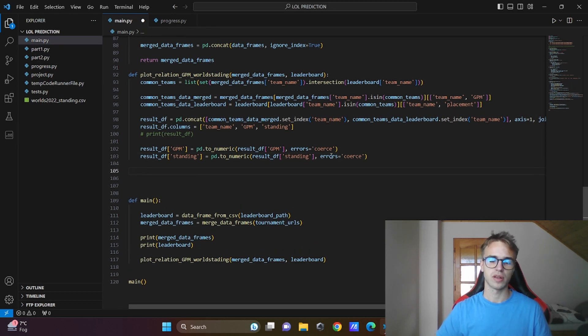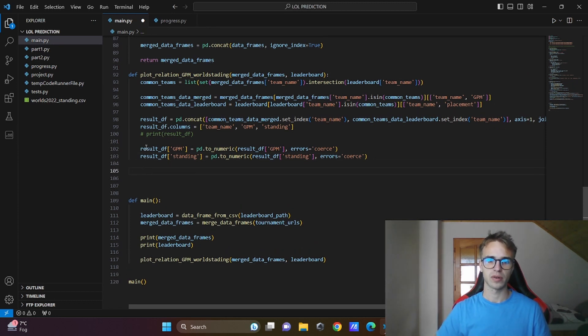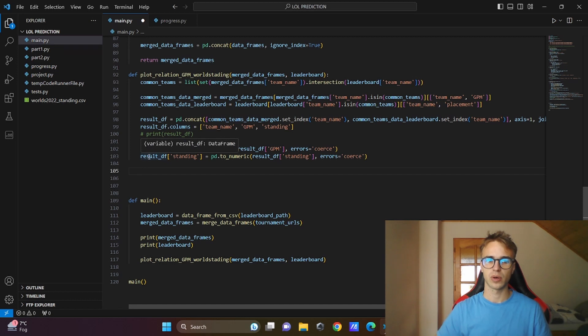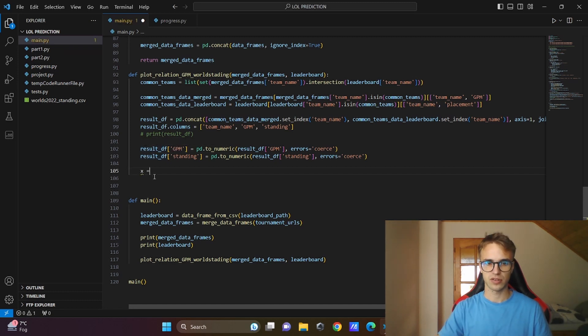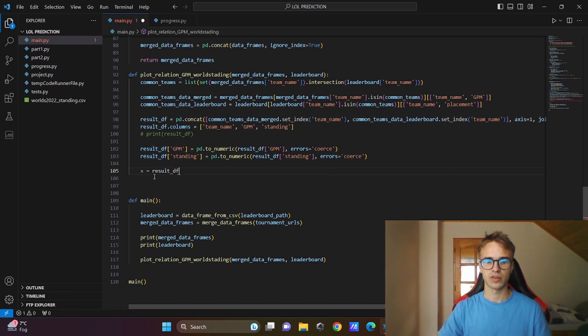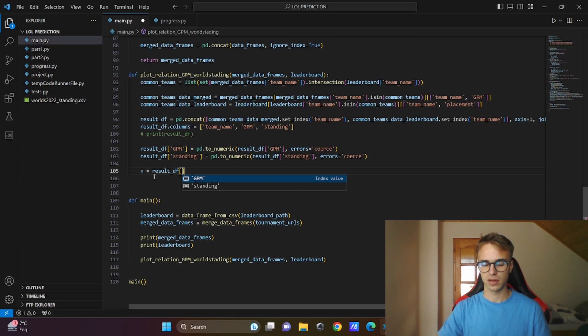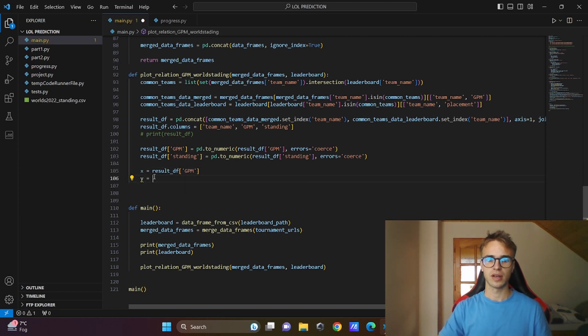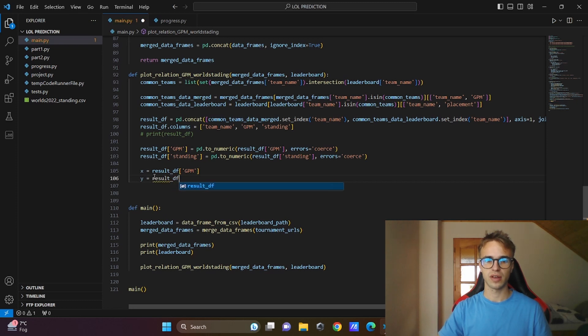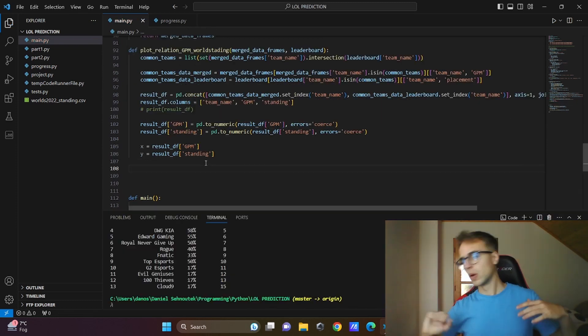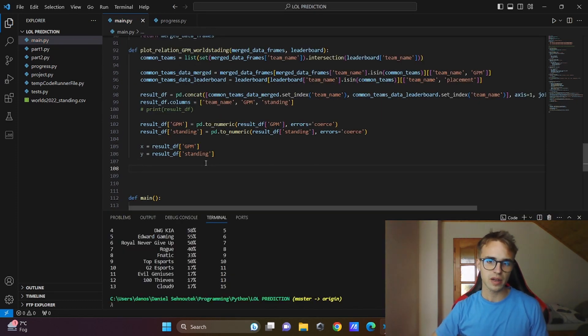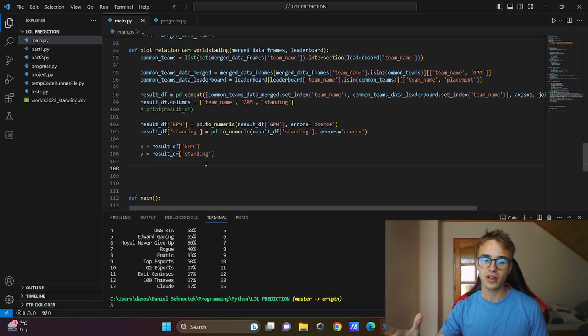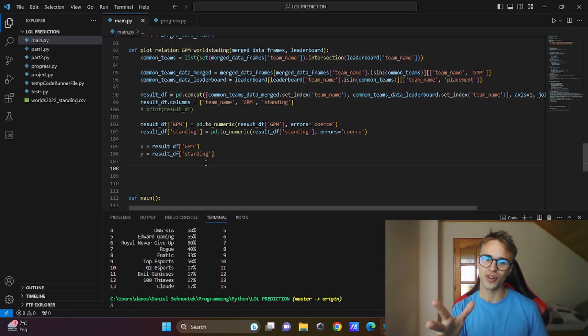And now, this will be our x-axis and this will be our y-axis. X is equal to result df GPM column, and the y is equal to result df standing column. We are getting to the final part, we have everything ready, it's time to plot the correlation.